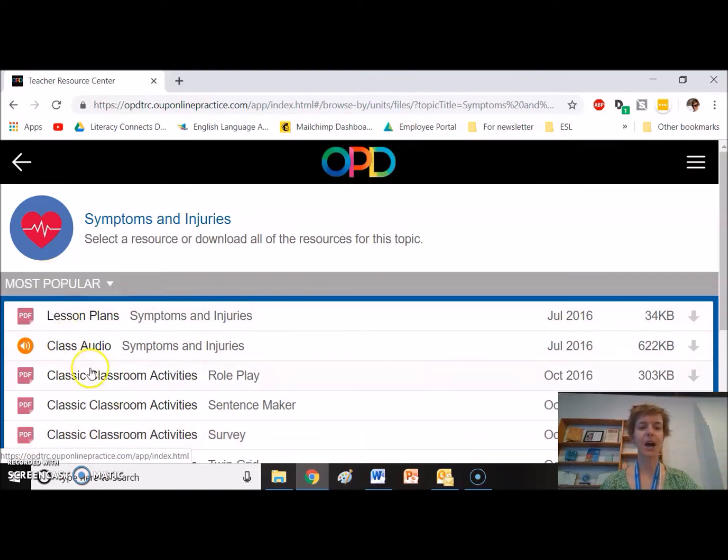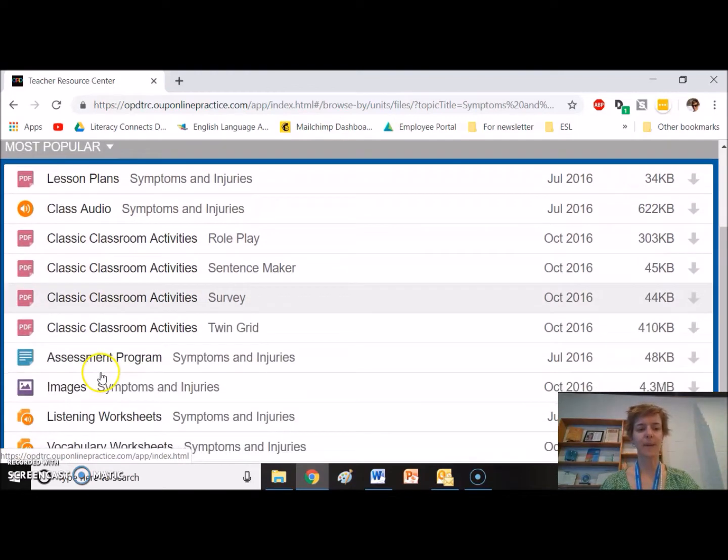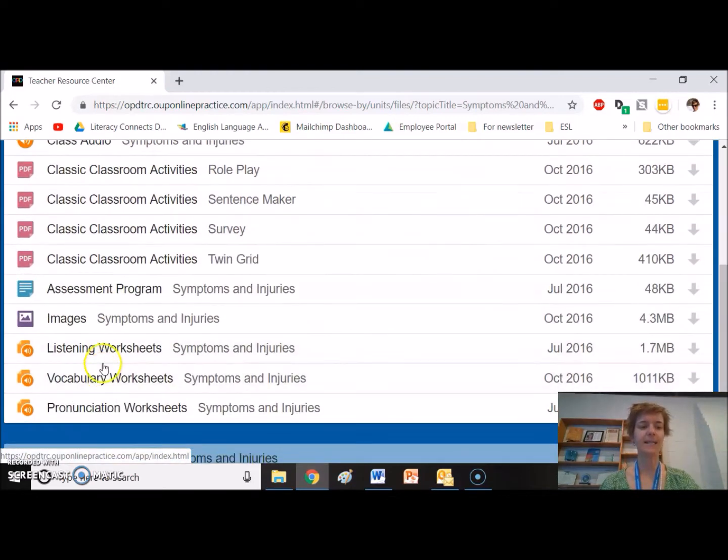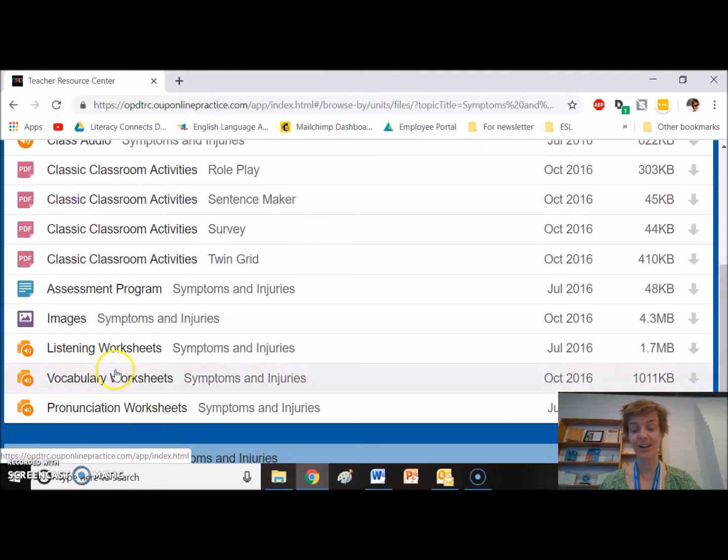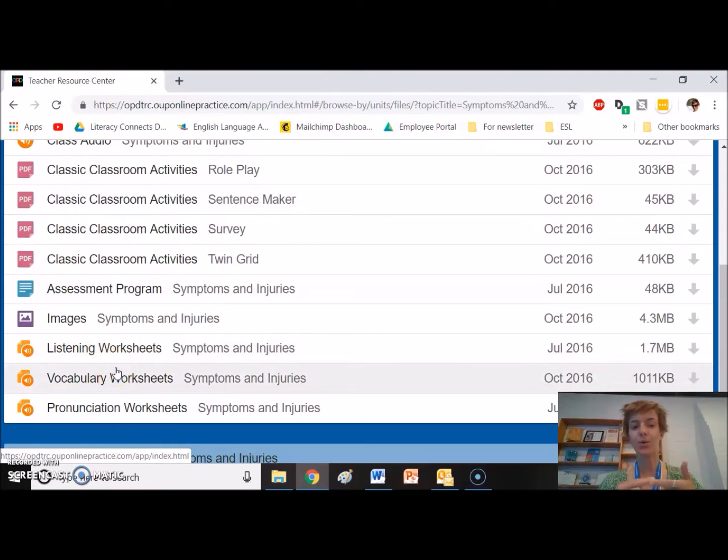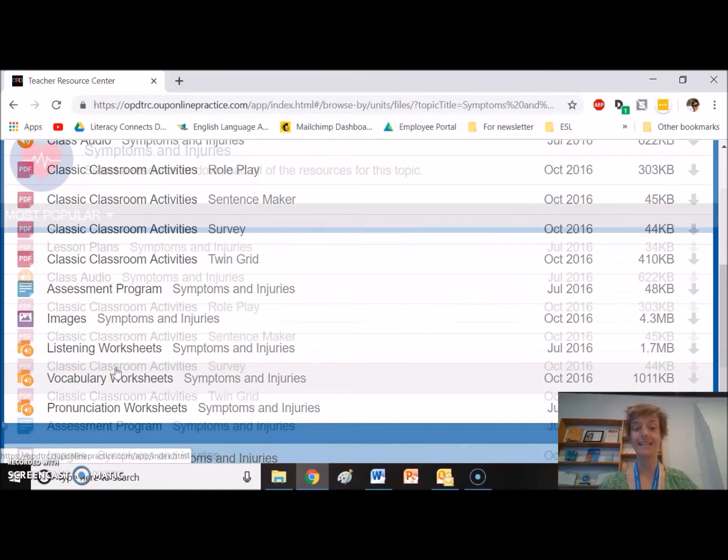Lesson plans, audio, classroom activities, images, worksheets, etc. It's all right here. And it all corresponds to a page that you can use in class.